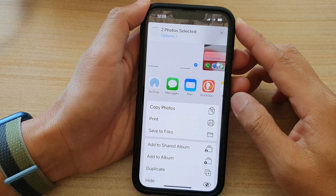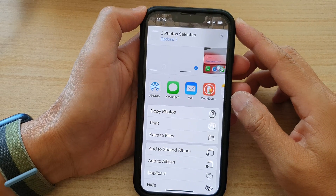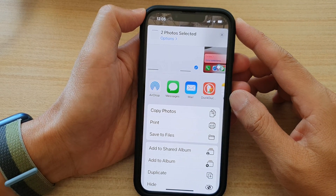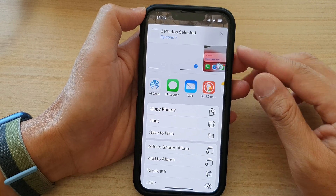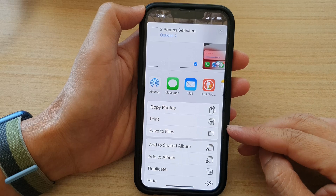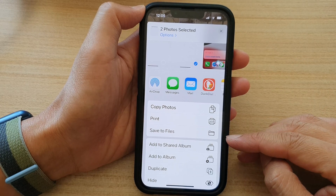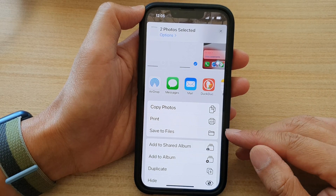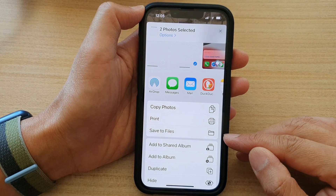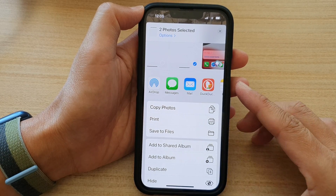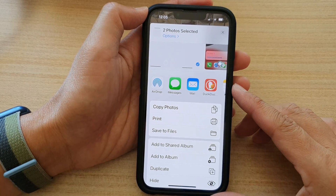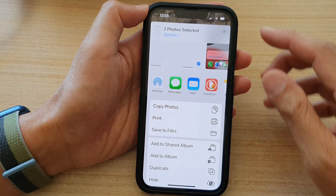Hey guys, in this video we're going to take a look at how you can add pictures in the photo libraries to a shared album on the iPhone 13 series.